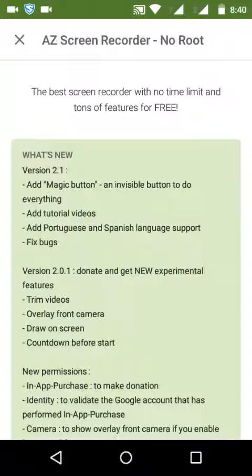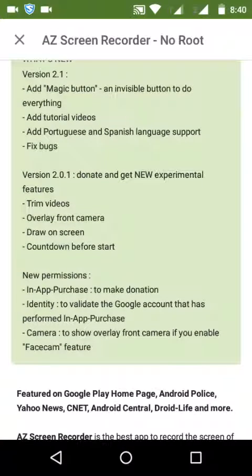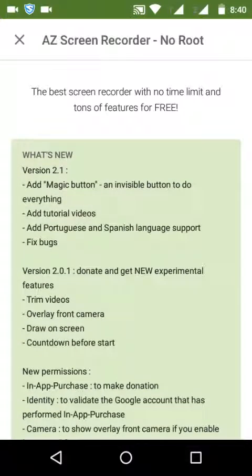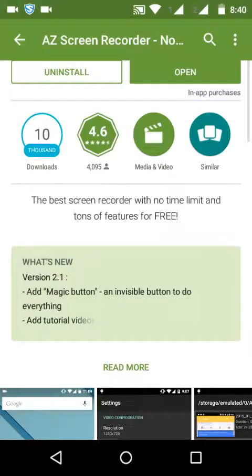Other features include overlay phone camera, draw on screen, and countdown before start. If you buy this software from the Google Play Store, you'll find the magic button option where the time option is.